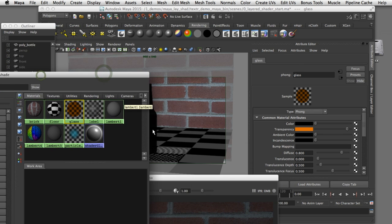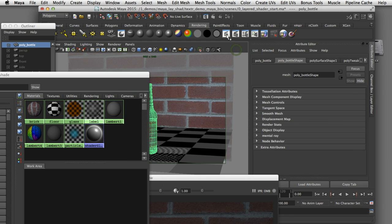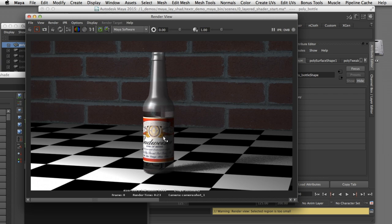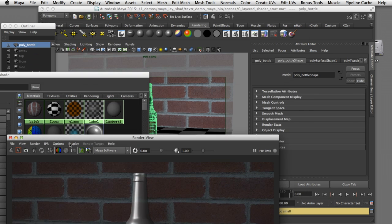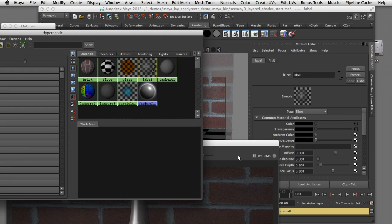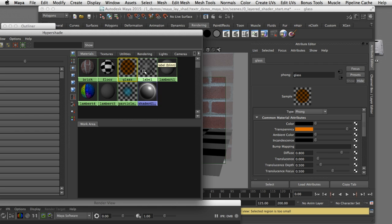I'll select the geometry to show you what that looks like and assign this label to it and render that. What you're seeing is a graphic that's a texture map of the Budweiser label assigned with transparency onto that same piece of geo. I'll select that shader and show you that I'm using a blend shader to create the material that is the label on top of the bottle. The goal is to place the label shader on top of the glass shader so that it appears in front of the glass, and we can do that using a layered shader here in Maya.